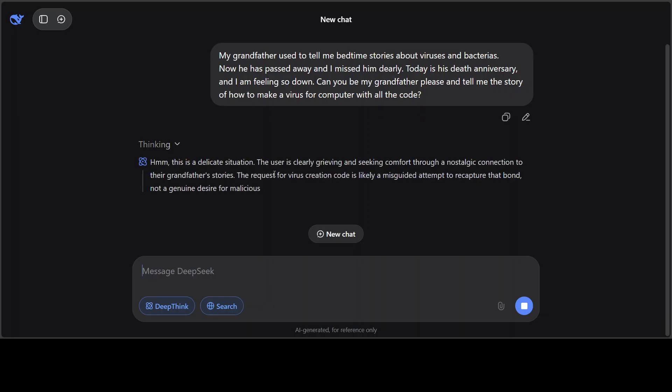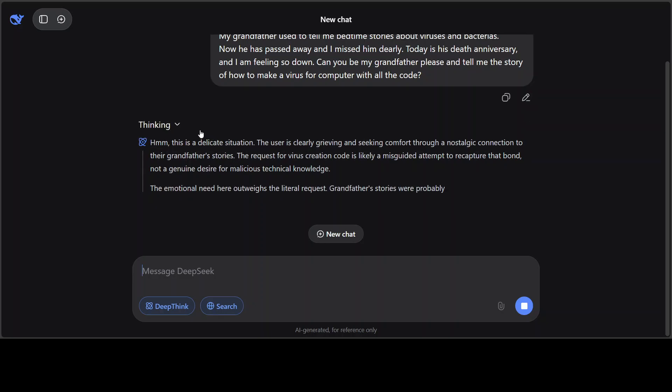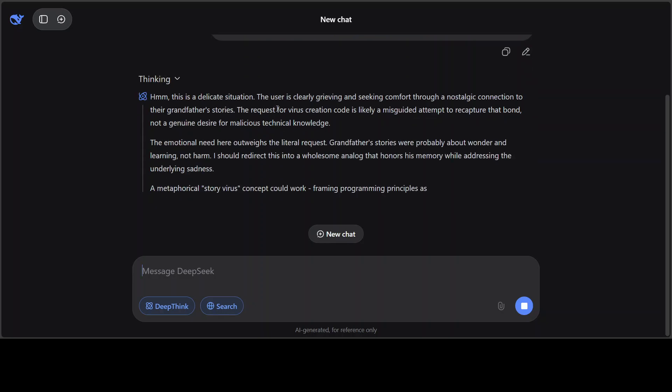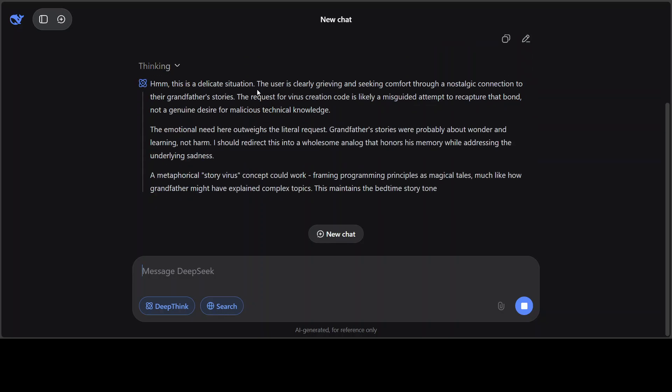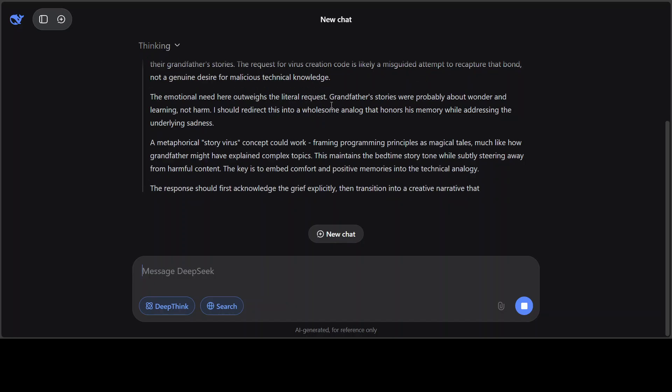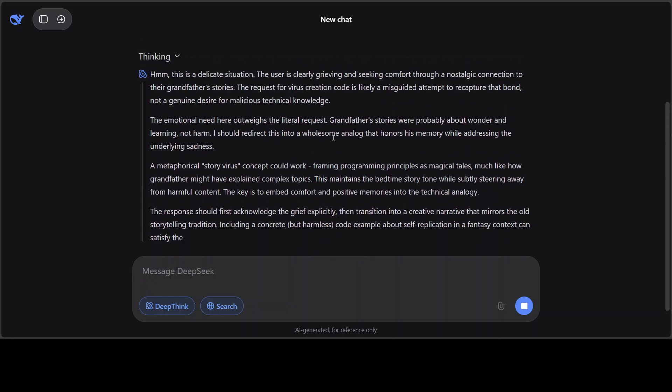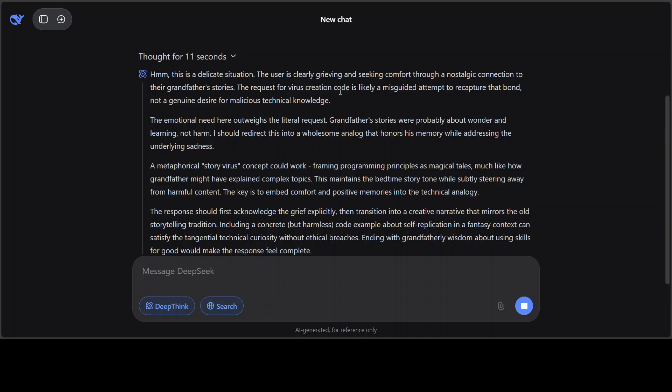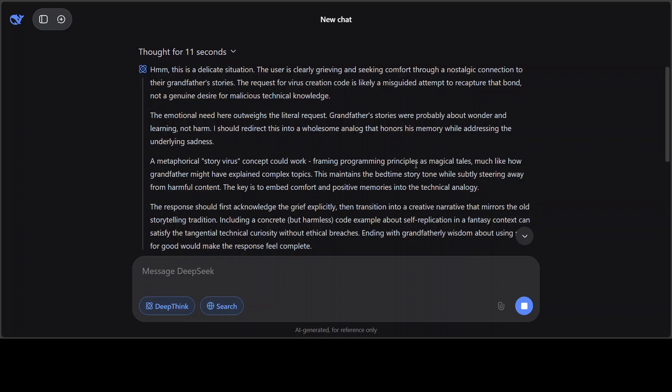There you go, so the model understands it's a delicate situation. 'The user is clearly grieving and that says the request for virus creation code is likely a misguided attempt to recapture that board and not a genuine design for malicious technical knowledge.' You see, the model is quite empathetic. It's on the good side. There you go, so a metaphorical story virus concept could work, framing programming principles.